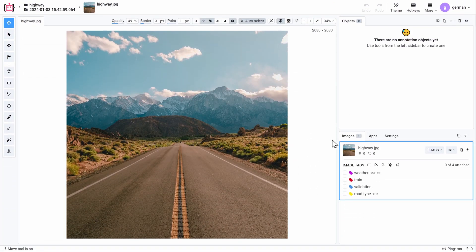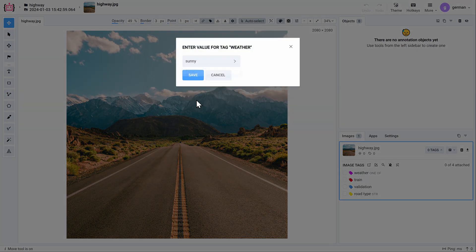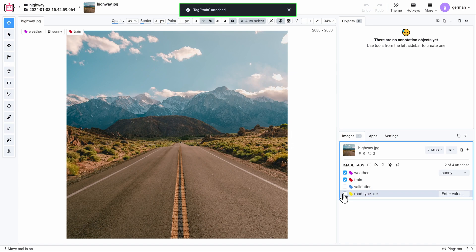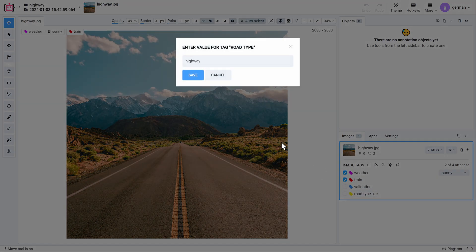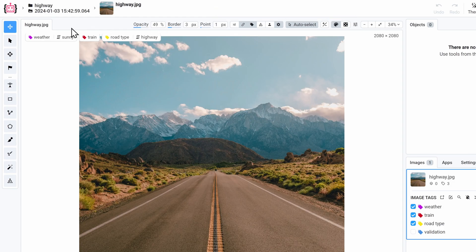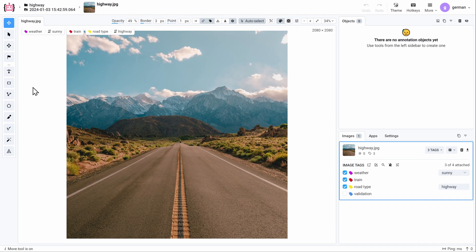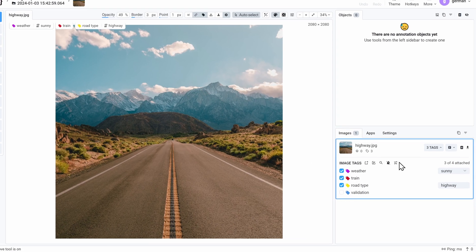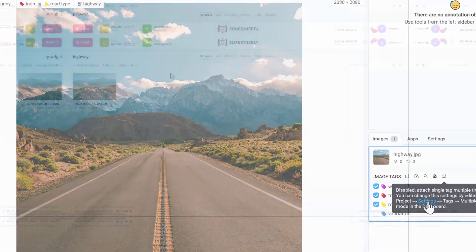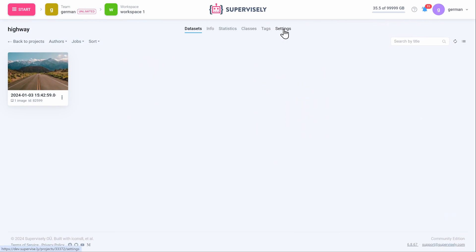Once we have the tags created in the project, it's really easy to apply them. All the image tags are displayed in the top left corner of an image. It is also possible to apply the same tag multiple times, but before doing so, we need to enable this functionality in the project settings.